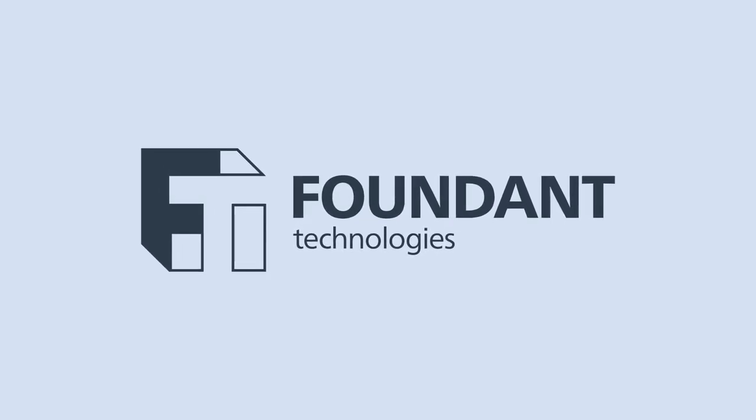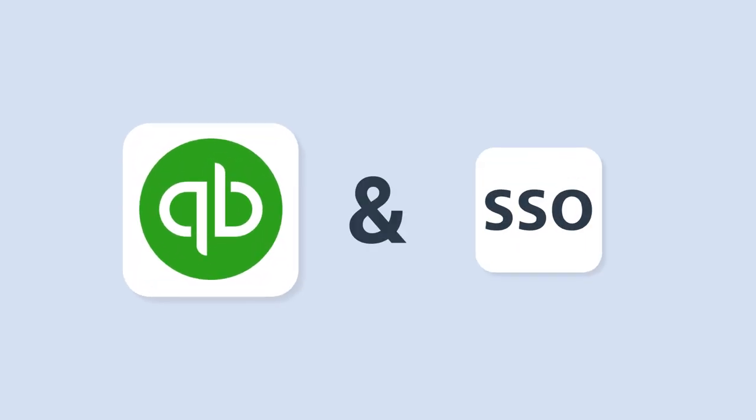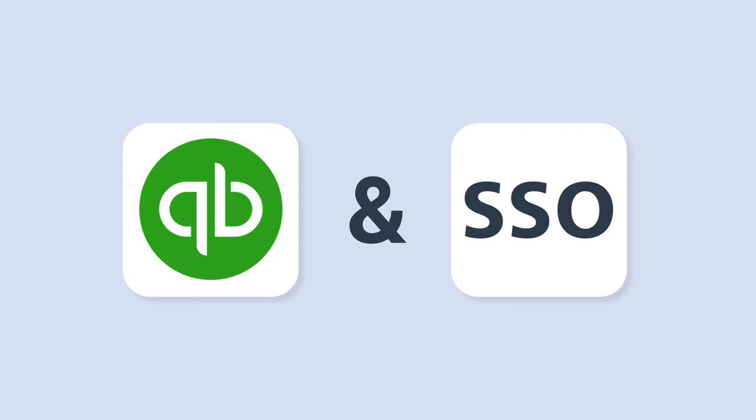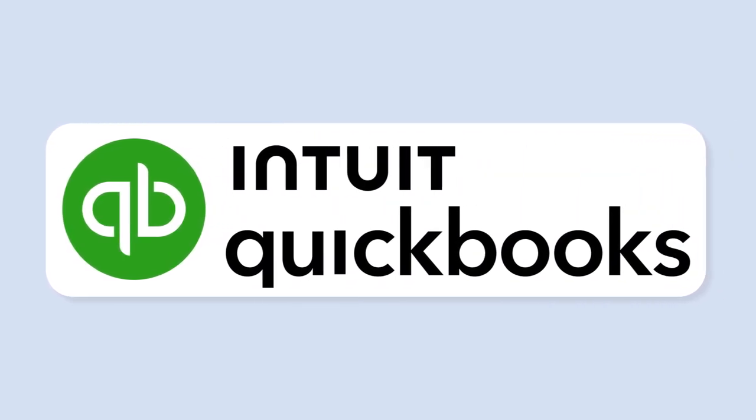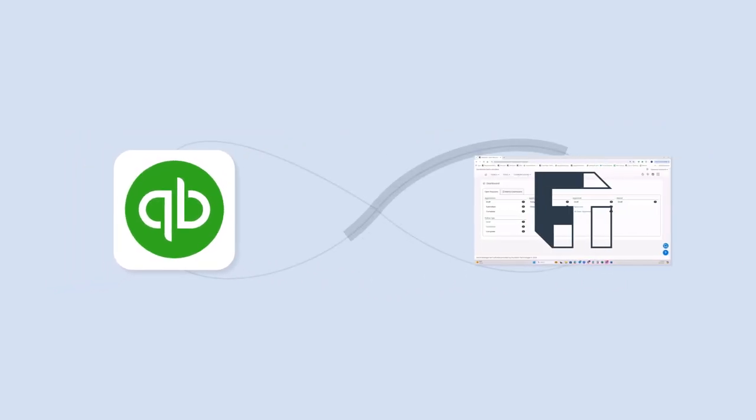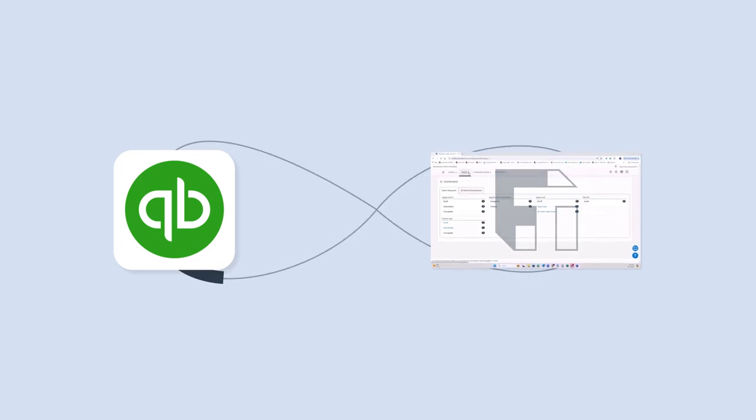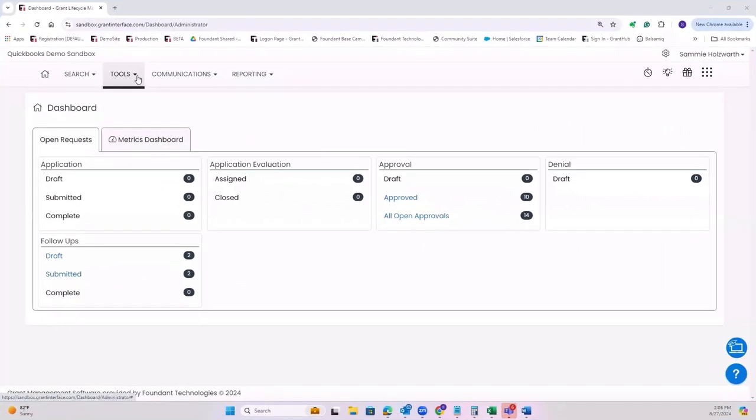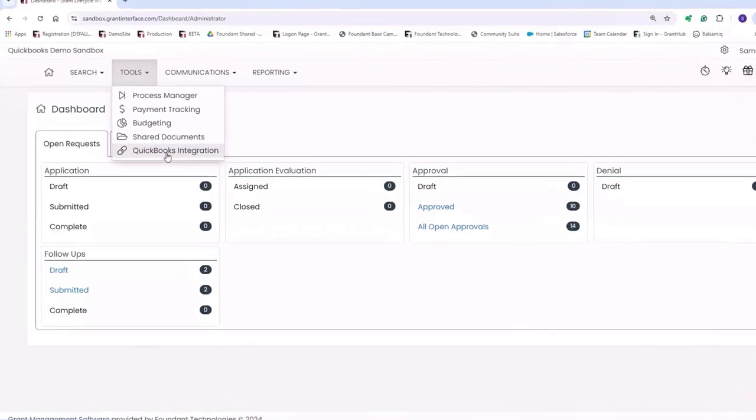Introducing the latest new features in Foundant's Grant Lifecycle Manager. Let's start with the QuickBooks integration. Seamlessly connect your Foundant account to QuickBooks, eliminating manual data entry and ensuring accurate financial reporting.